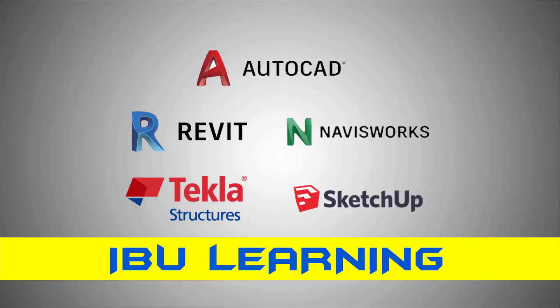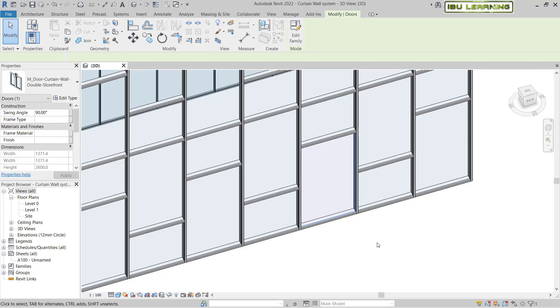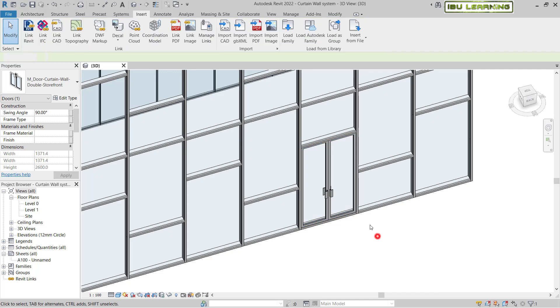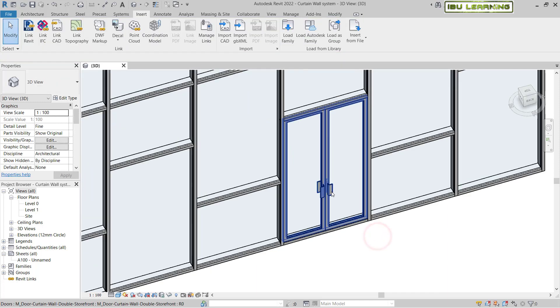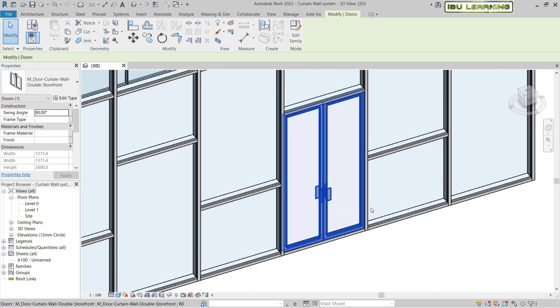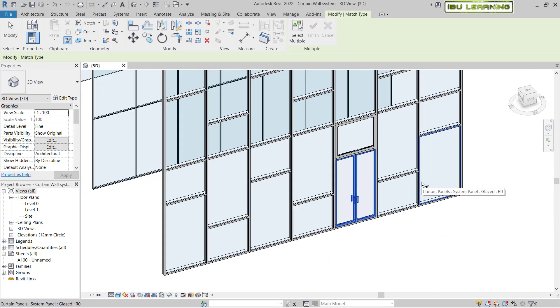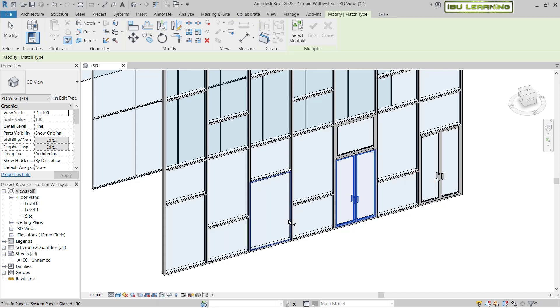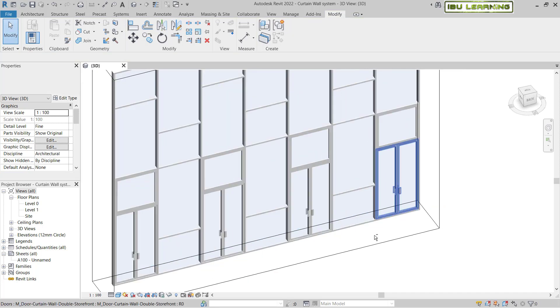How are you guys? This is IBU Learning, the place to develop your CAD and BIM skills. In today's video, I am going to show you how you can place doors and windows in a curtain wall system.